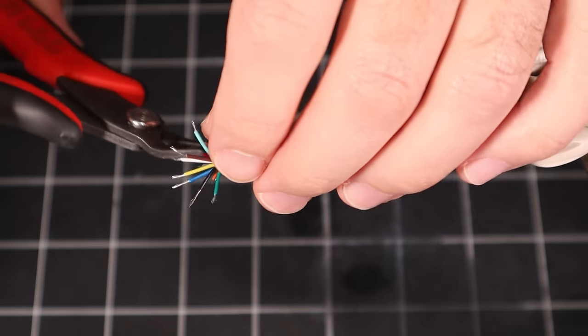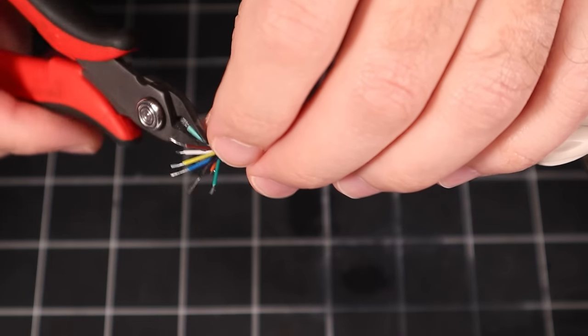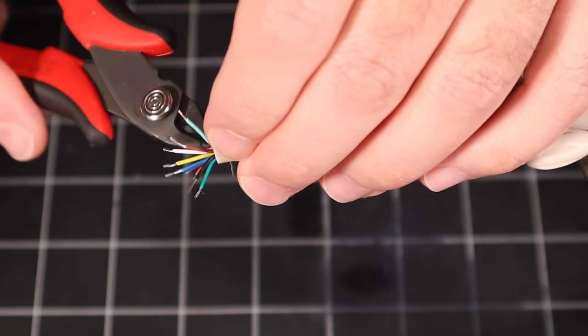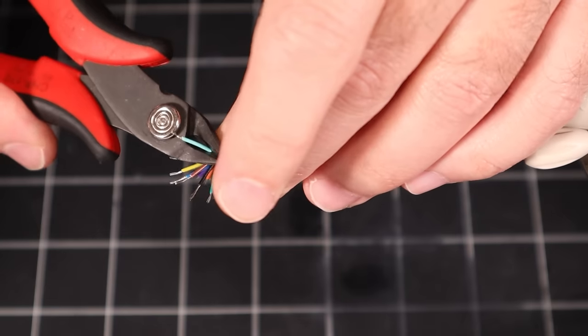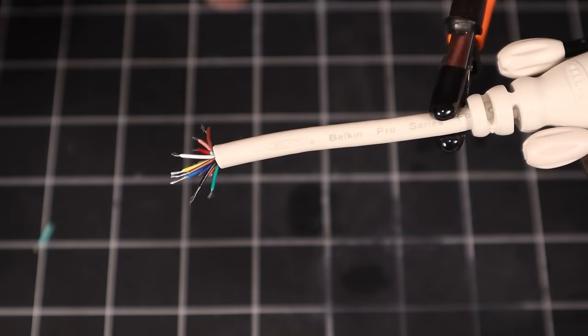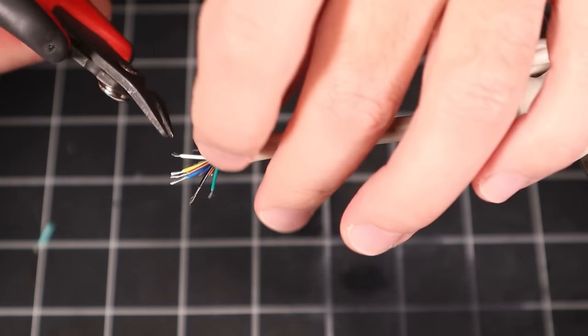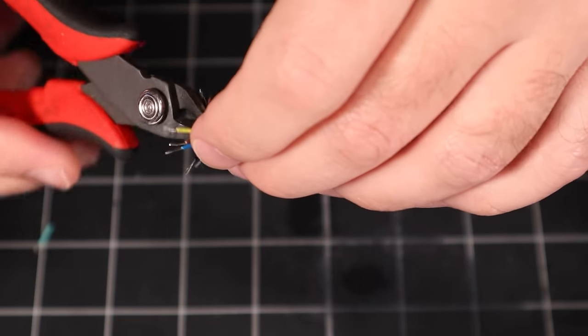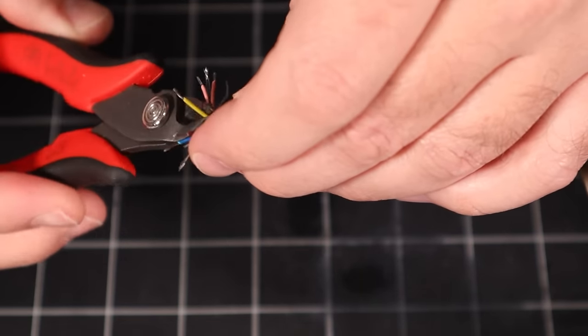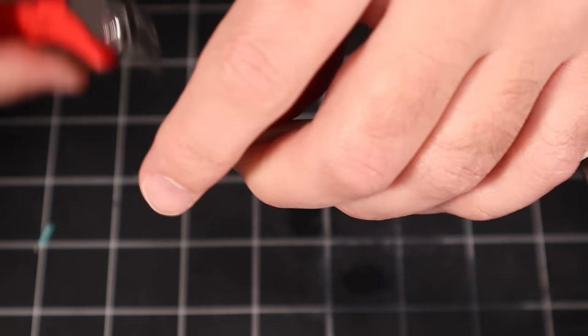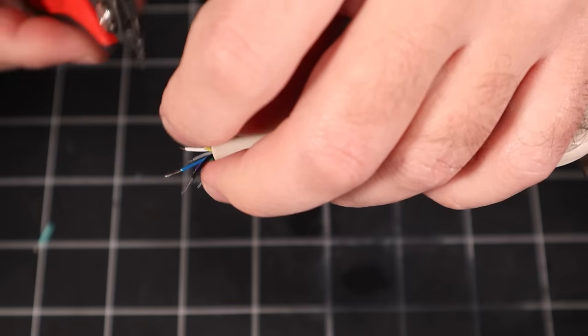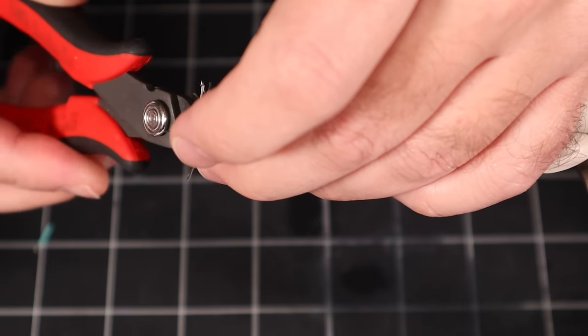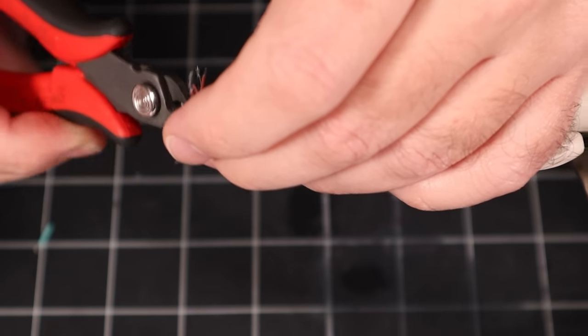I like to trim off the unneeded wires since they'll just get in the way later when we're soldering. You don't have to do this, but if you do, make sure not to accidentally cut the wrong wire or nick another one in the process. If you do, you'll have to go back to step one.